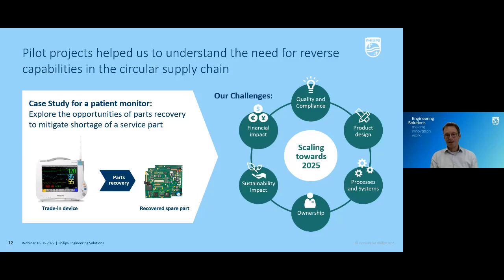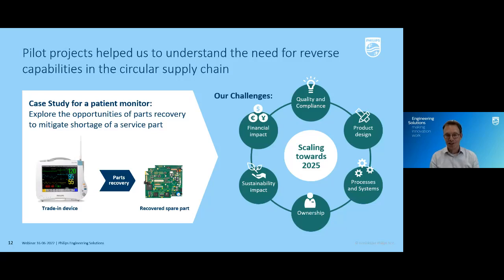Then there are the processing systems. Our IT systems, ERP systems such as SAP, are set up in a linear way — and I can tell you it is quite a burden to book back used materials or used products into stock and make those products move around the world, because many systems are simply not set up for that. Topics like the financial valuation of used parts are essential to have available.